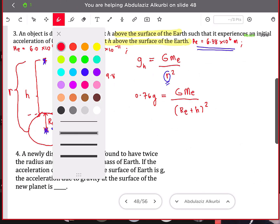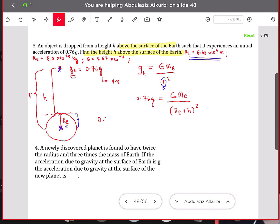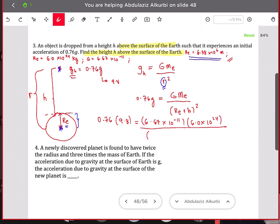Now we substitute the values: 0.76 times 9.8 equals 6.67 times 10 to the negative 11, multiplied by 6.0 times 10 to the 24, divided by the quantity 6.38 times 10 to the 6 plus h, all squared. This is where the physics ends. To solve for h, use the shift-solve function on your calculator so you don't make a math error.